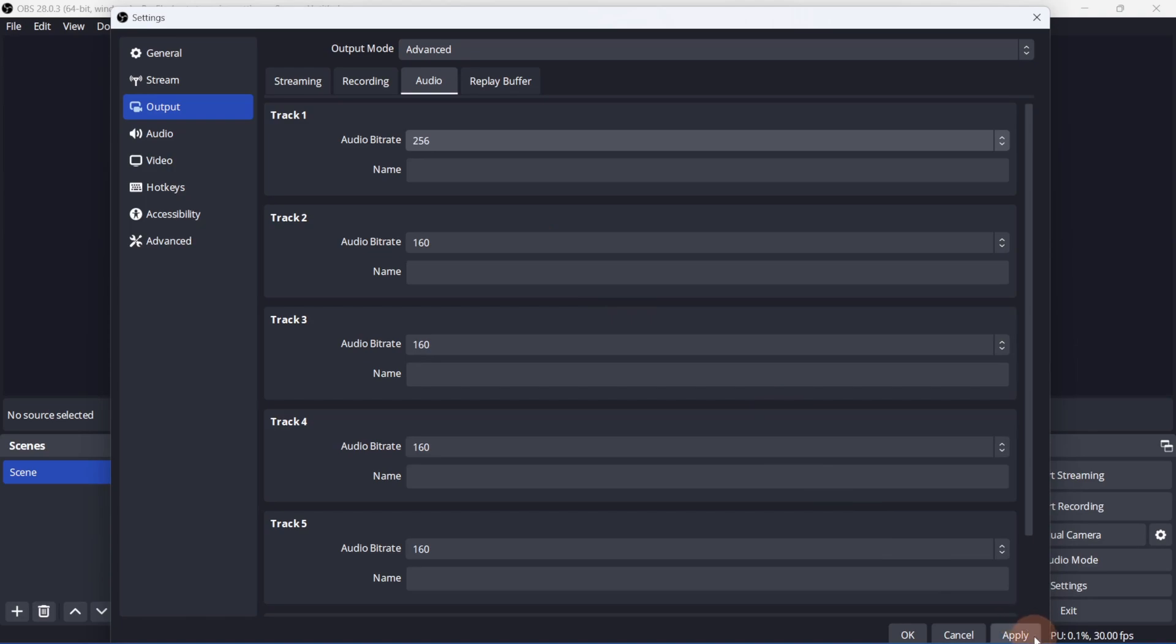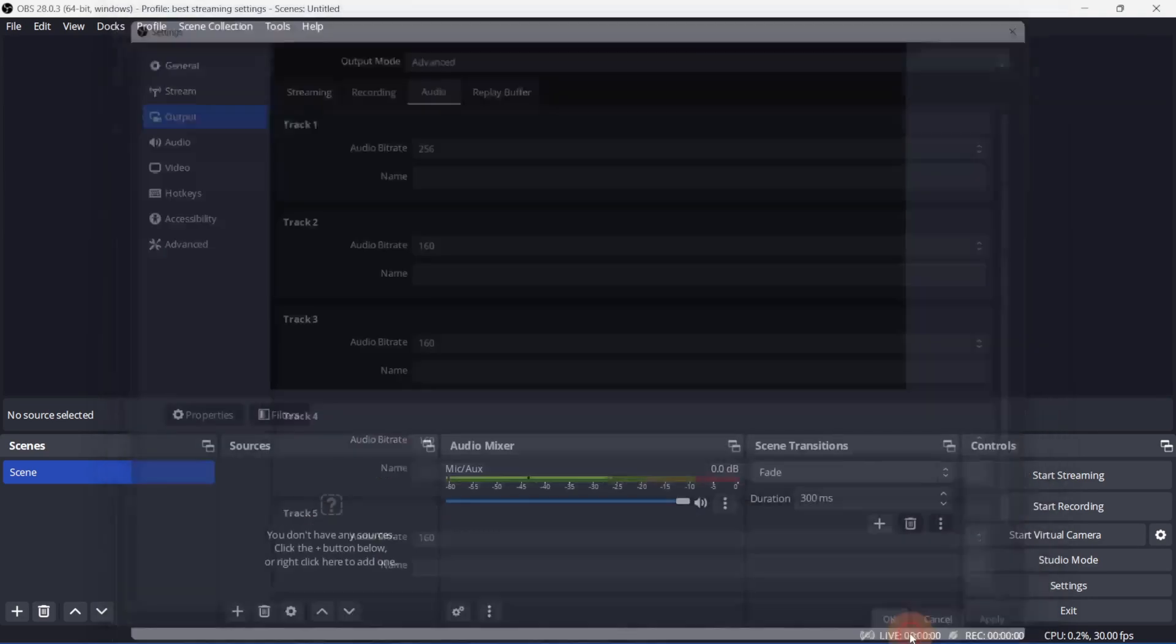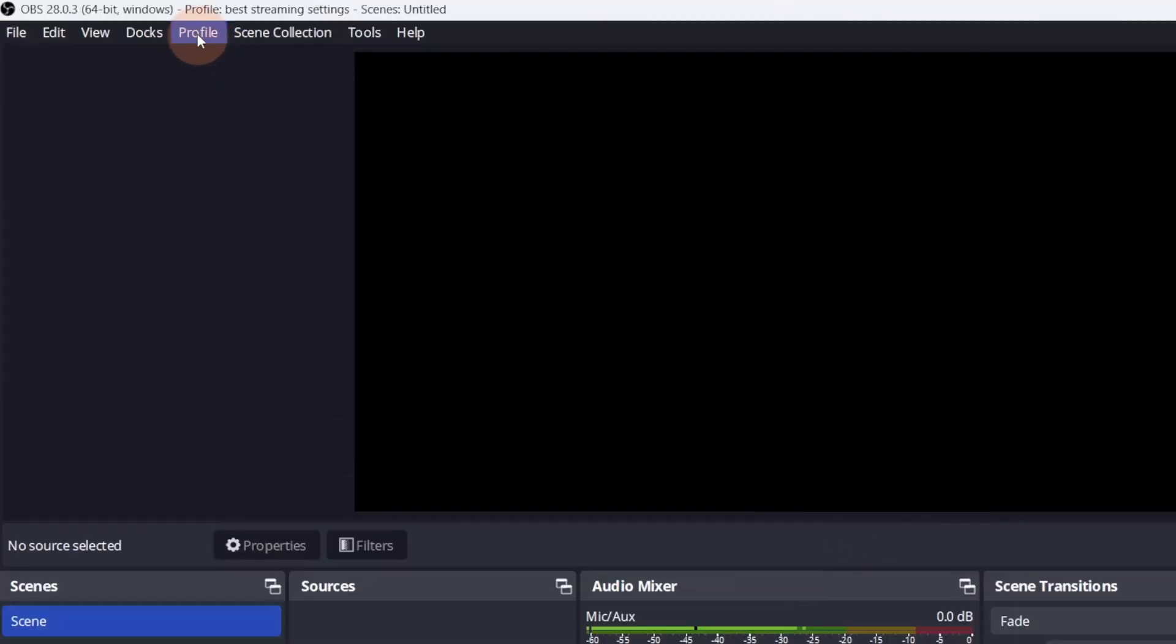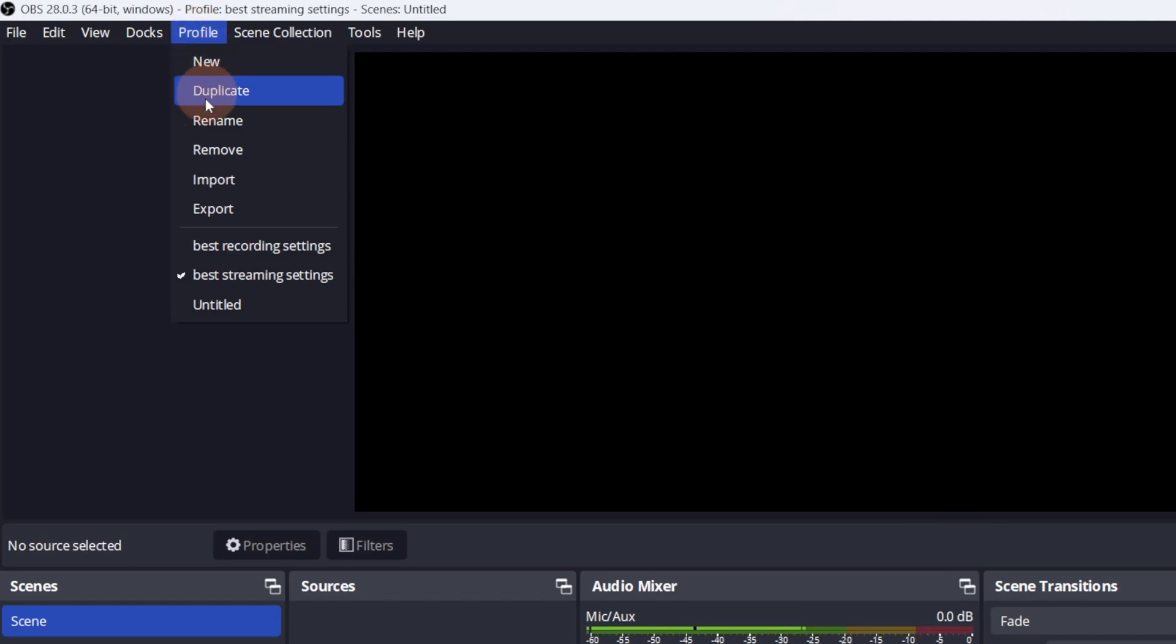Click Apply and OK, and you're done. All of the settings are now saved in the profile we created at the start of the video. You can see that I have another profile in here that's more suitable for recording, so make sure you're selecting the correct profile for the job.